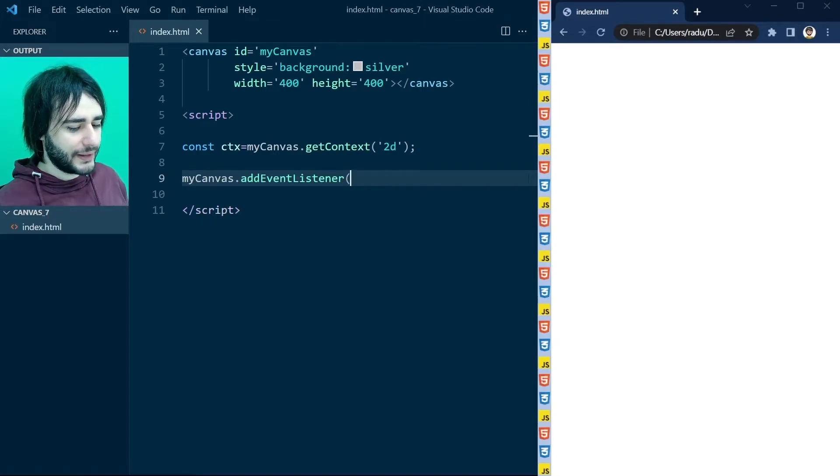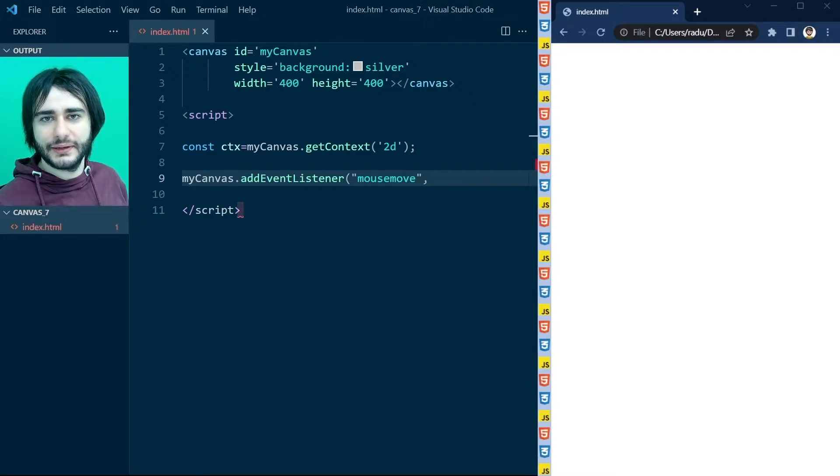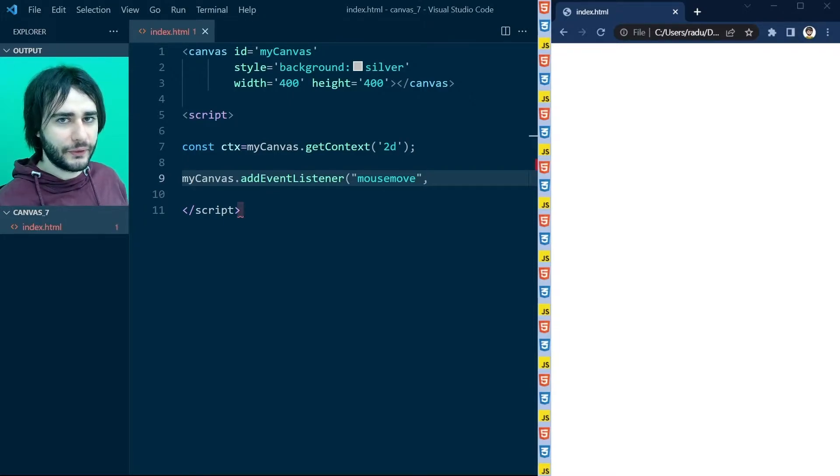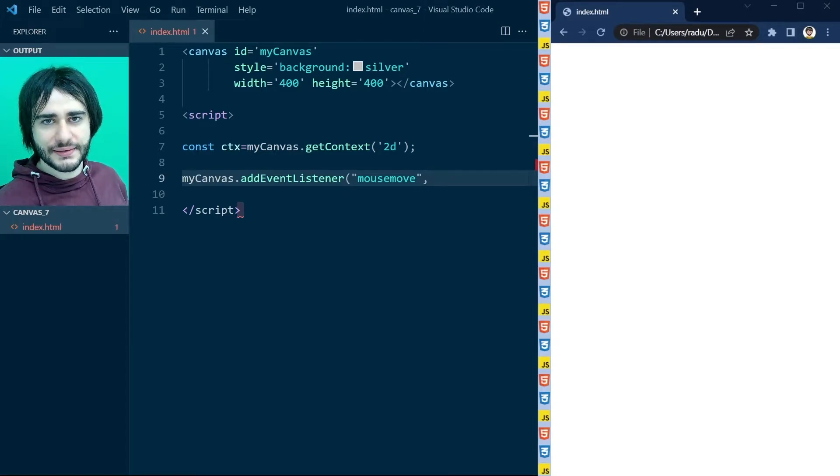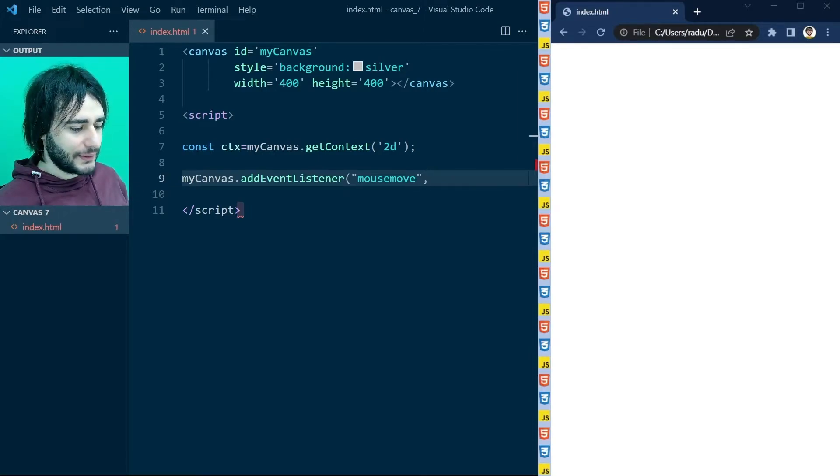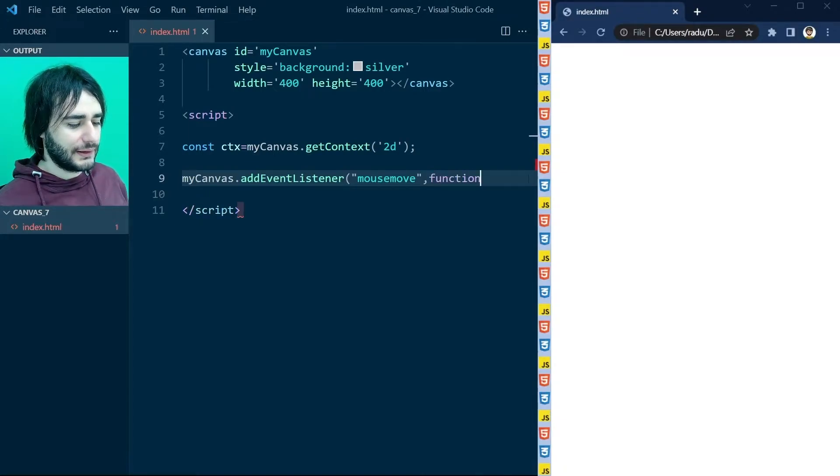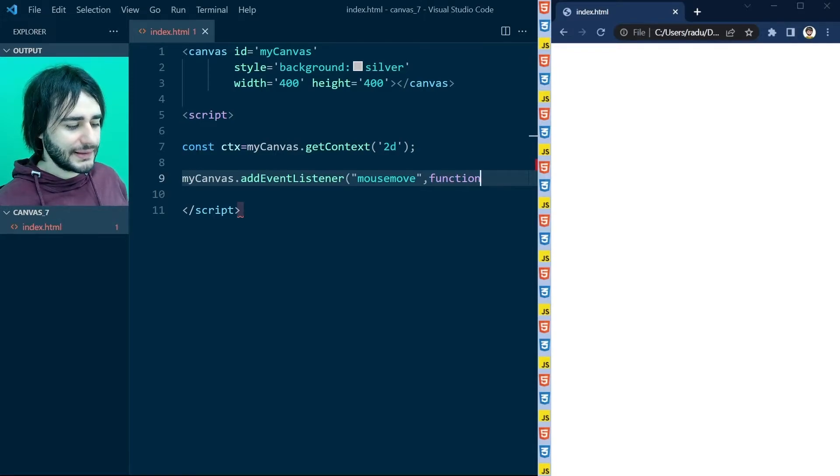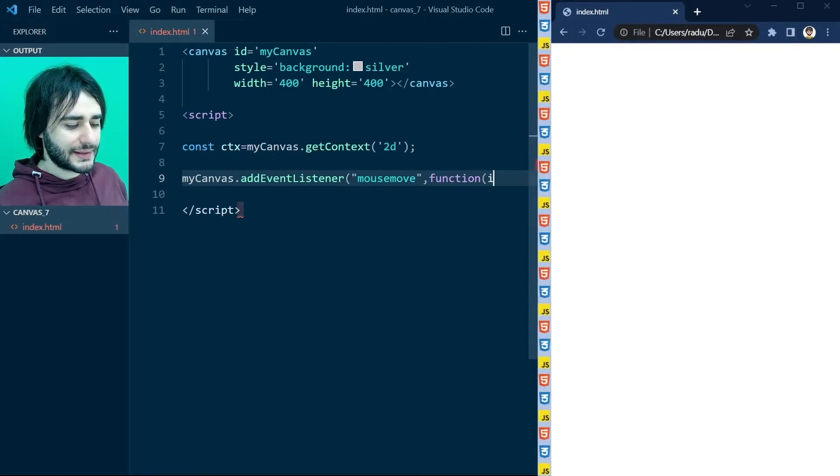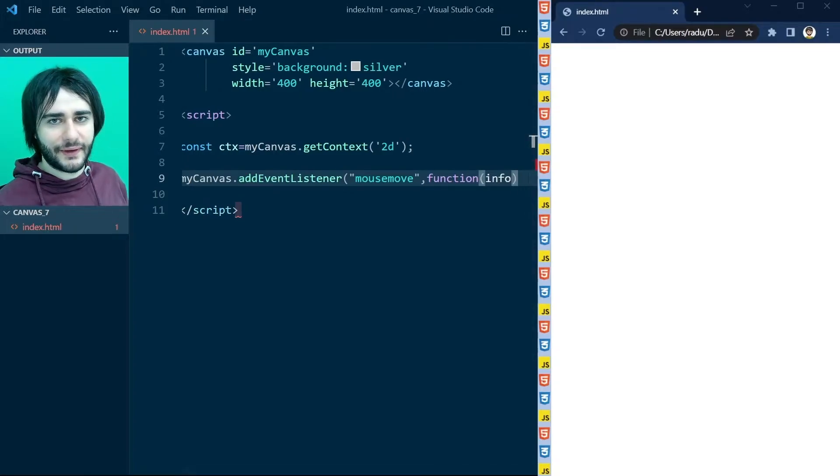But today we will experiment with mouse move. We will try to do something on the canvas when the mouse is moving. And to do things we use functions, right? So I'm going to say let's call this function that we are defining right now when the mouse moves. And as the mouse moves, we also get some information associated with this event.